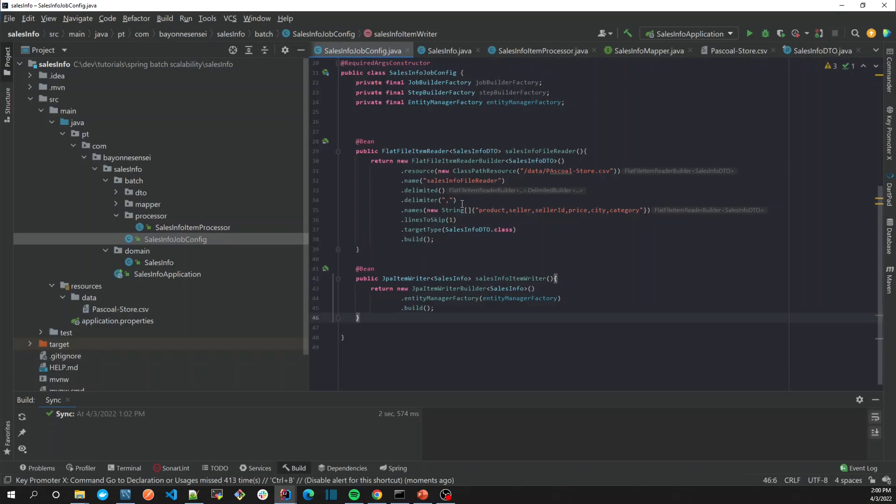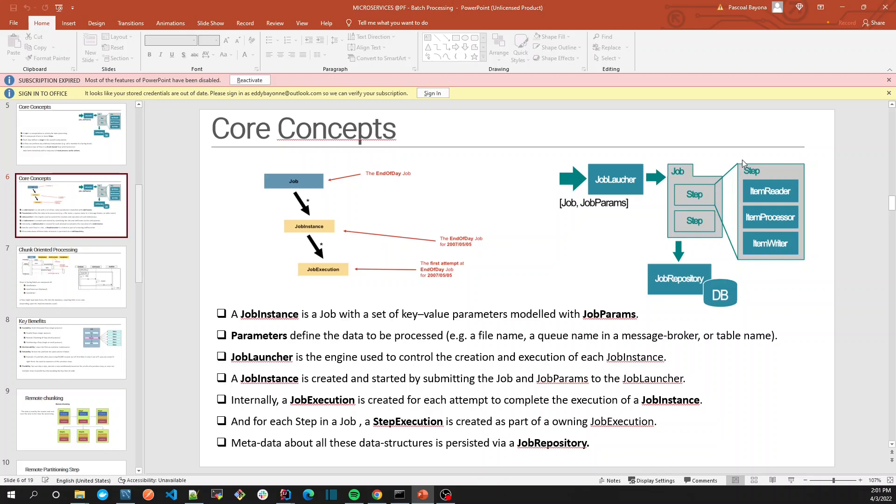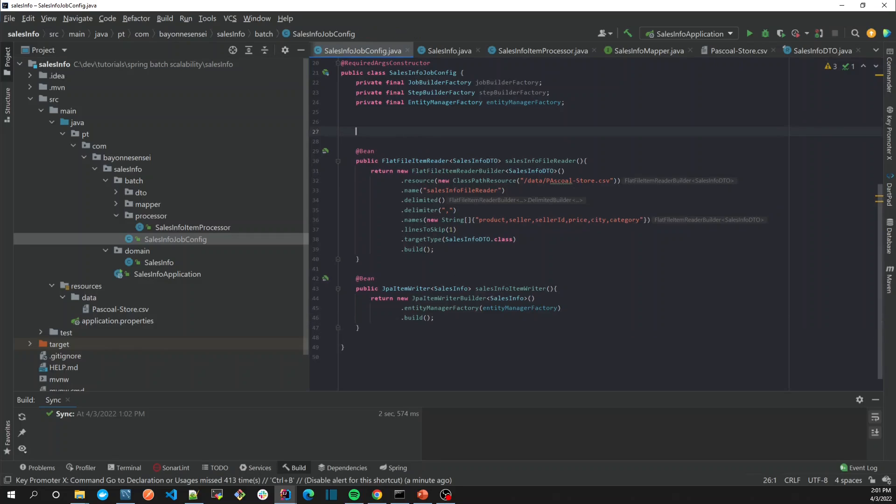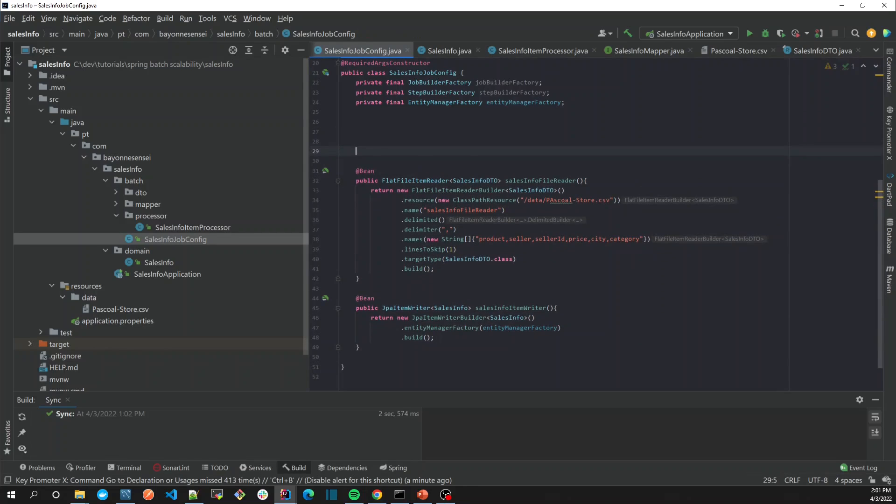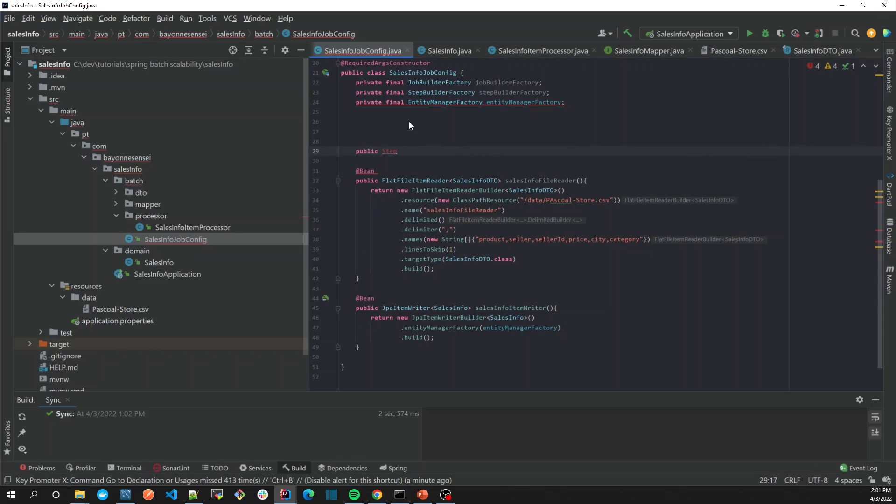So far so good. Now we have our item reader, processor, and writer. Let's go back here and create our step. This is a simple step which will read from a file and write into the database.